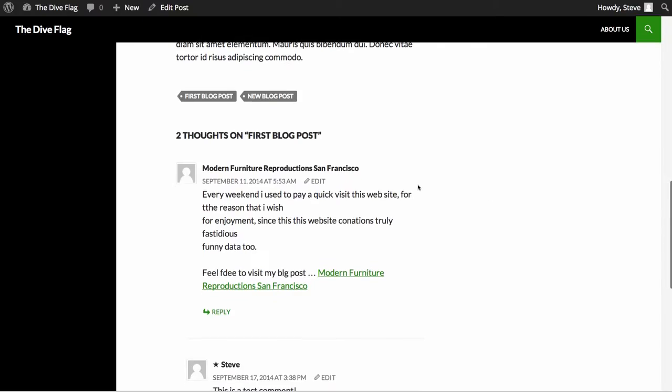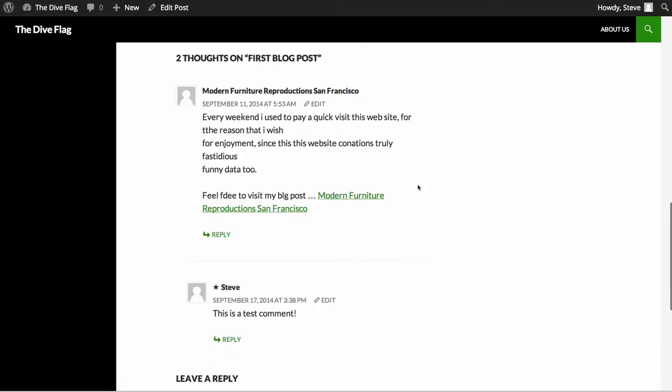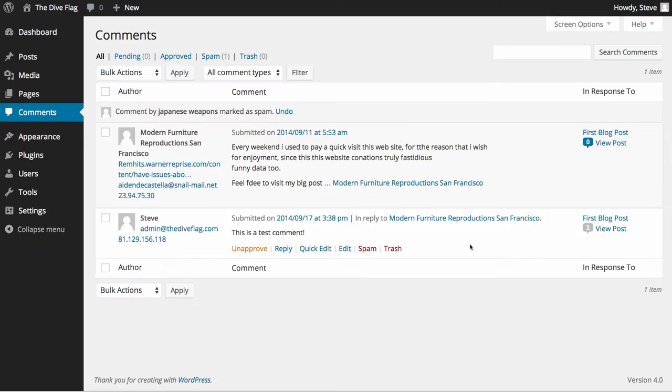In this case we're going to very quickly trash my comment and we're going to mark this comment as spam.